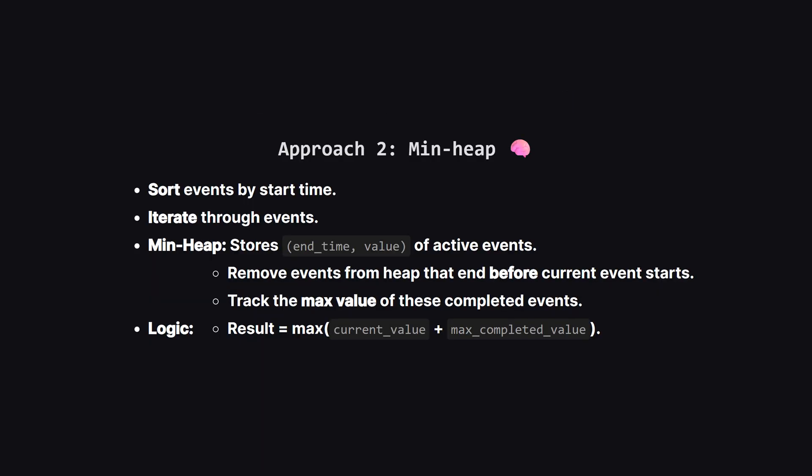Now for the second method, which uses a minheap. This is often more efficient for interval problems. We still sort by start time. As we iterate through the events, we use a minheap to keep track of events we've seen, but that might still be overlapping. For every new event we look at, we check the heap. Have any events finished before this new one starts? If yes, we pop them off the heap and update a variable keeping track of the best value we've seen from a completed non-overlapping event. The answer for the current event is simply its own value plus that best completed value.